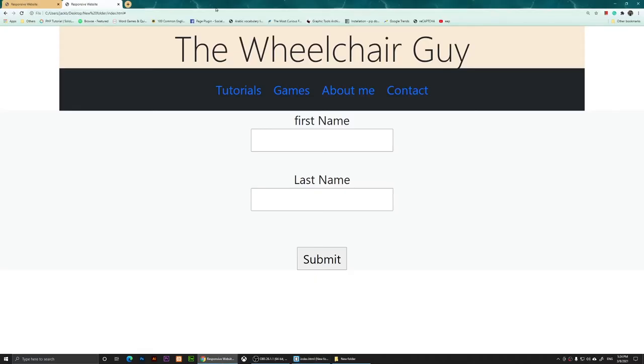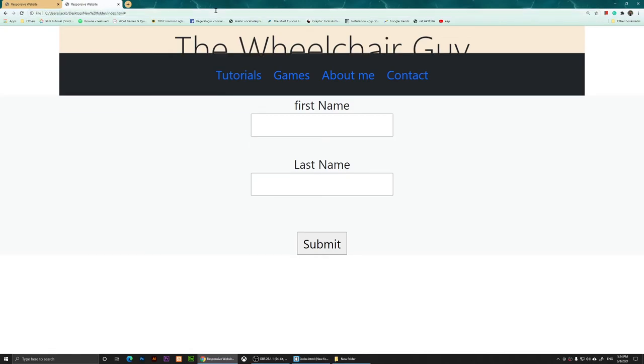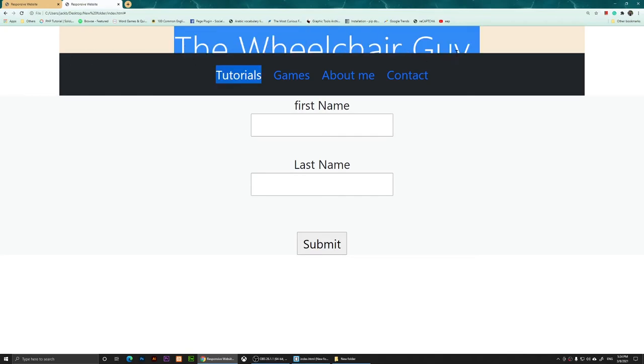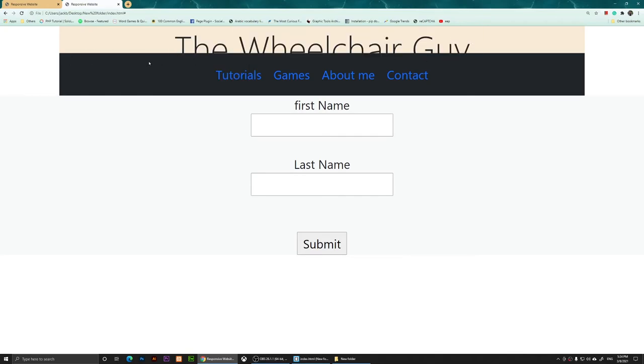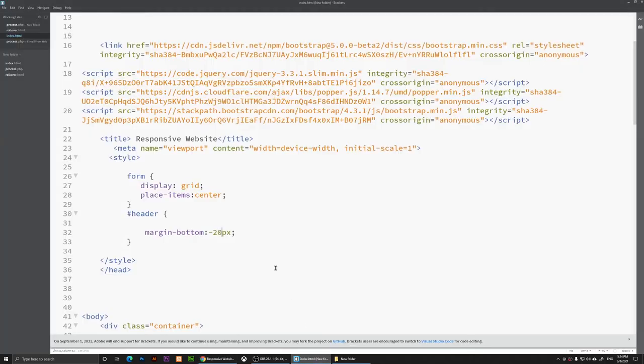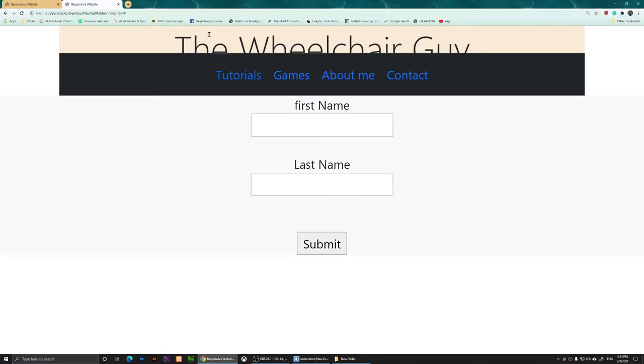You'll notice that it went over the header and it's overlapping it now. We have just moved it up a little bit, so this is not what we want, so we are going back to zero. I'm going to change this to zero pixels, save it and refresh it.